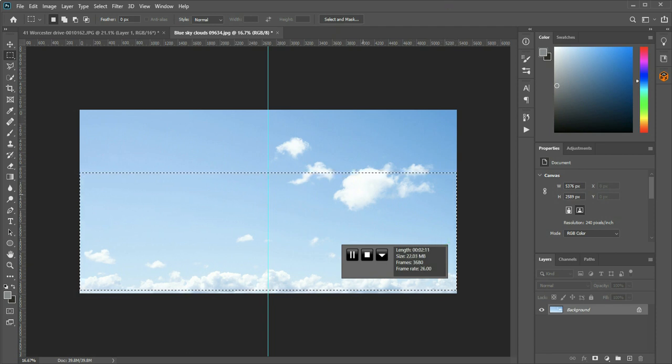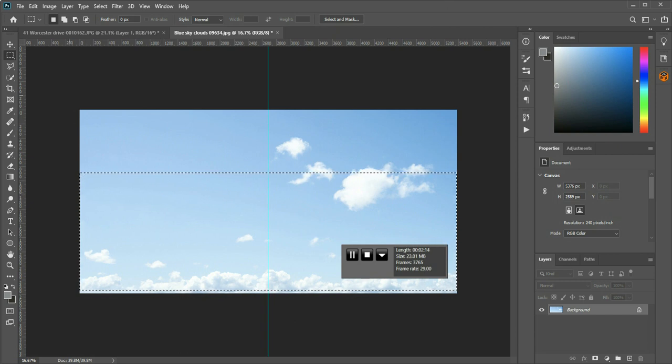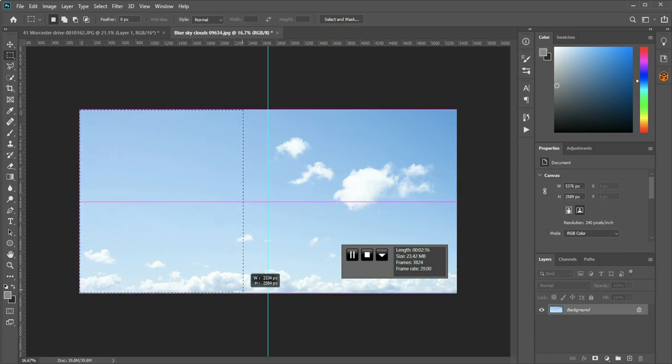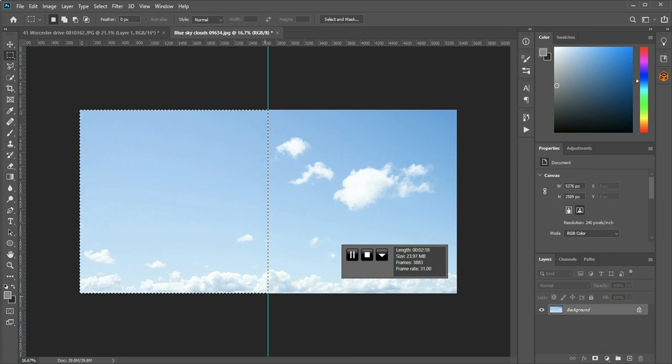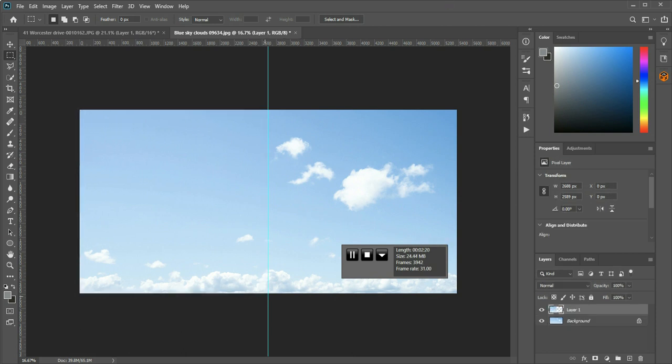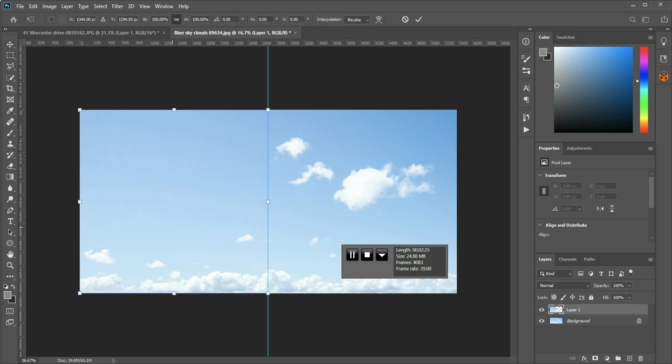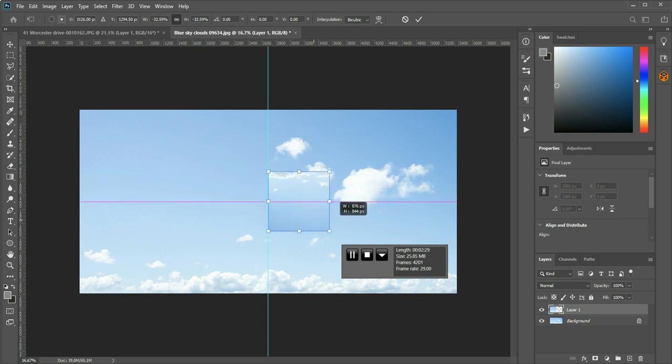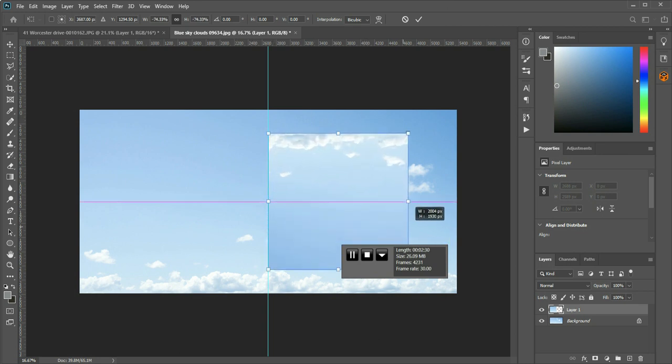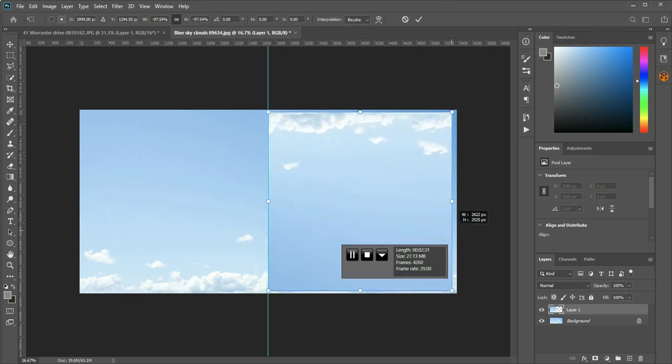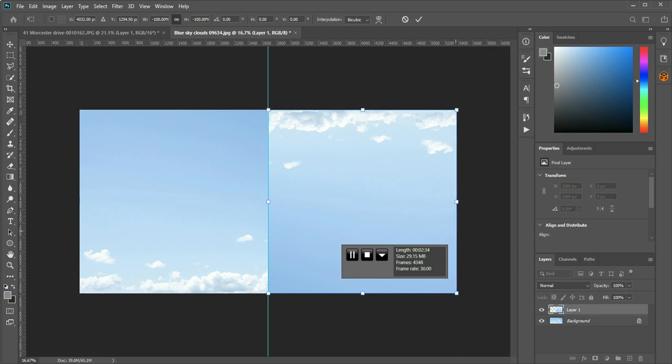So in this particular sky, I'm going to use the left hand side of it, so I'm going to take the left hand side up to the middle line, and I'm going to copy it and paste it which creates a new layer. Select the new layer, and control T, command T on a Mac, and drag the image across.